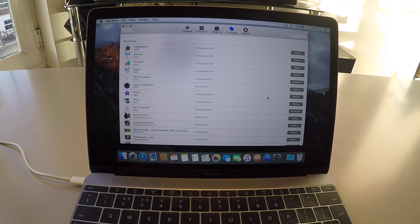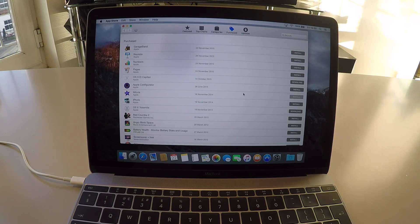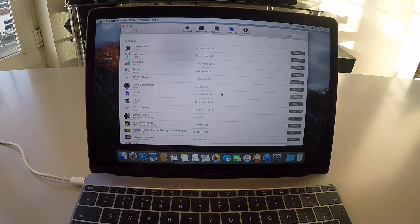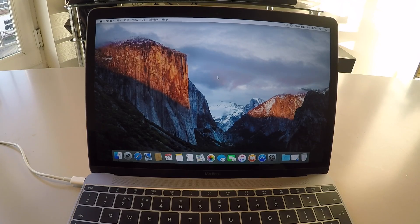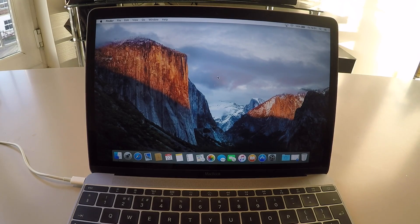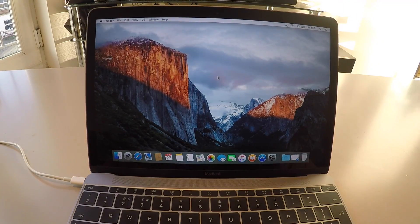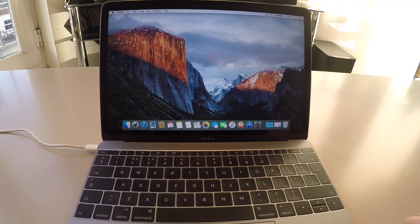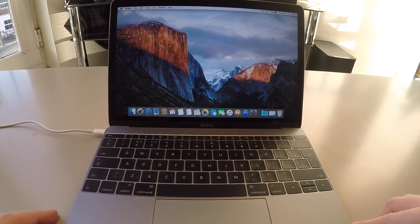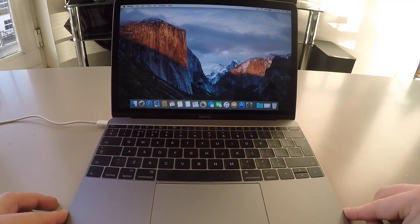So the first thing I did was went to the App Store and just reinstalled iMovie, because obviously I used that for all my editing. And after that, that's about it. Thanks for watching. See you next time.